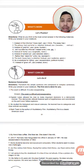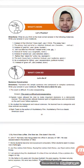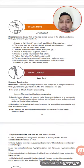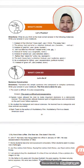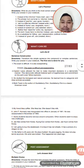What can I do? Let's do it — sentence construction. Direction: Transform the simple sentence into a compound or complex sentence. Write your answer in your notebook. The first one is done for you. Example: 'The exam is difficult. It is also exasperating.' The answer is: 'The exam is difficult and exasperating.' Answer the rest.